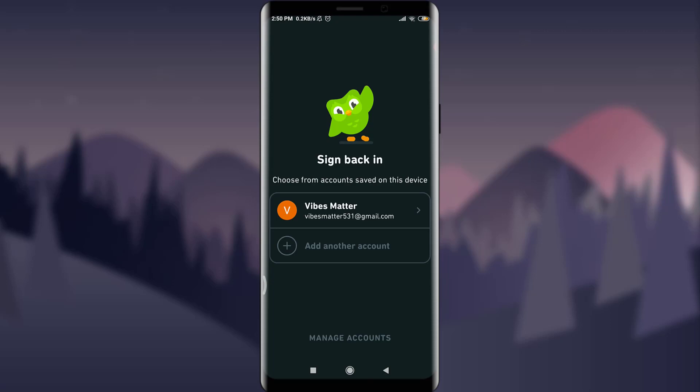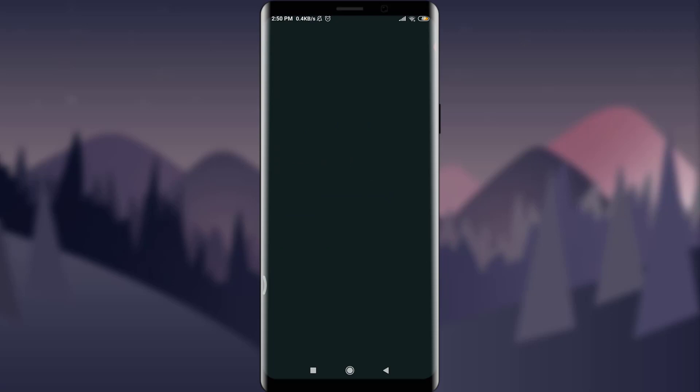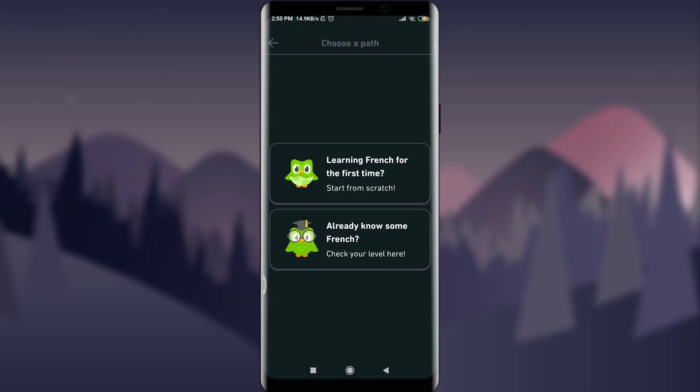First of all, you need to have a separate account for learning. We do have separate videos on our channel on how to create one. You can see that I have an email account connected, and I'm going to tap on it to simply sign in to this account.